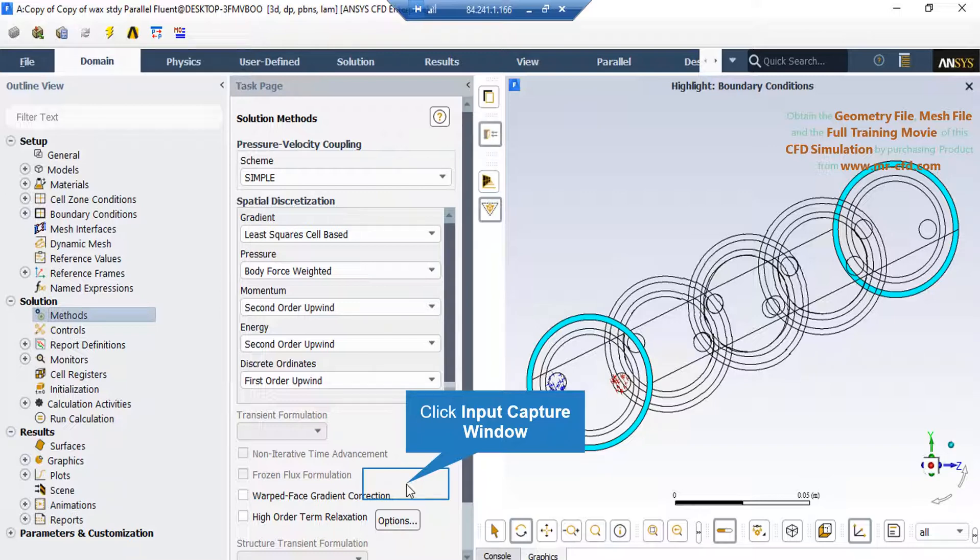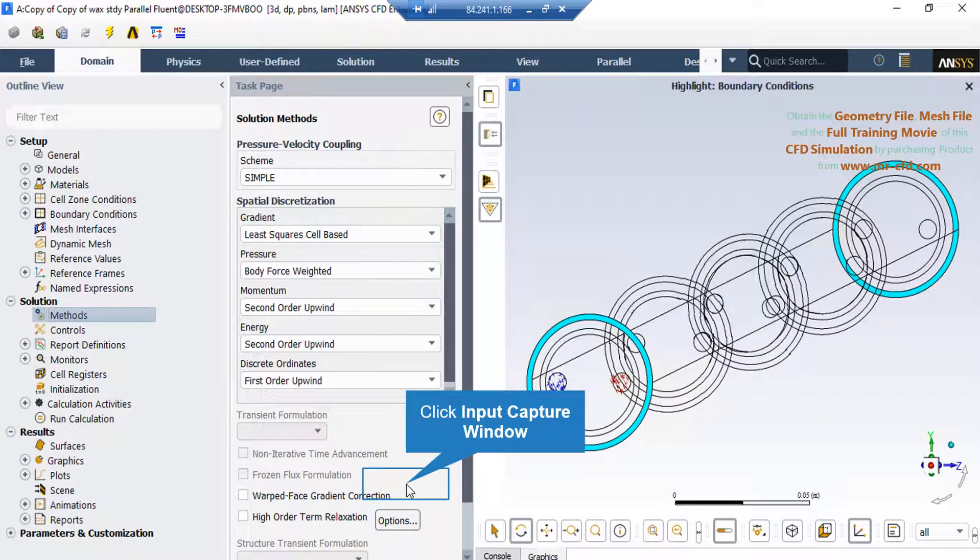For the SIMPLE pressure-velocity coupling, the SIMPLE algorithm is a kind of iterative solver which uses a relationship between velocity and pressure correction to enforce mass conservation and to obtain the pressure field.